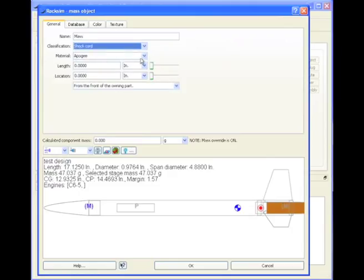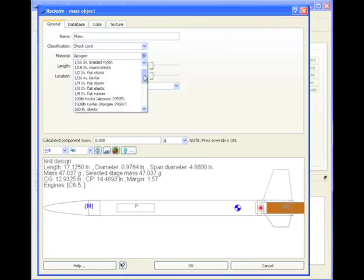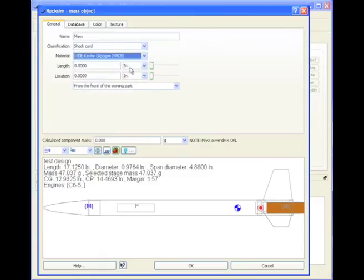And under material, I will select a good material, a 100-pound Kevlar from Apogee is a really good material. Hint, hint.